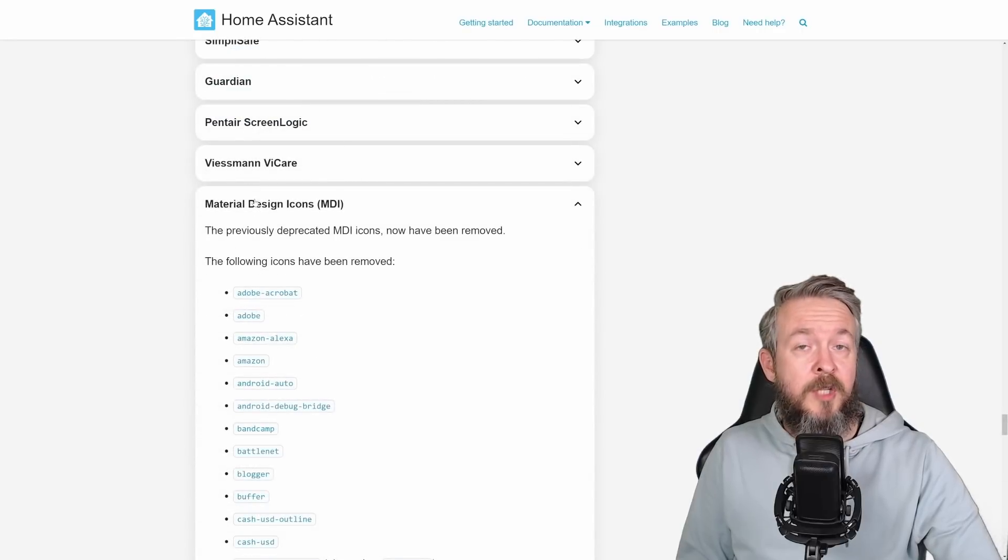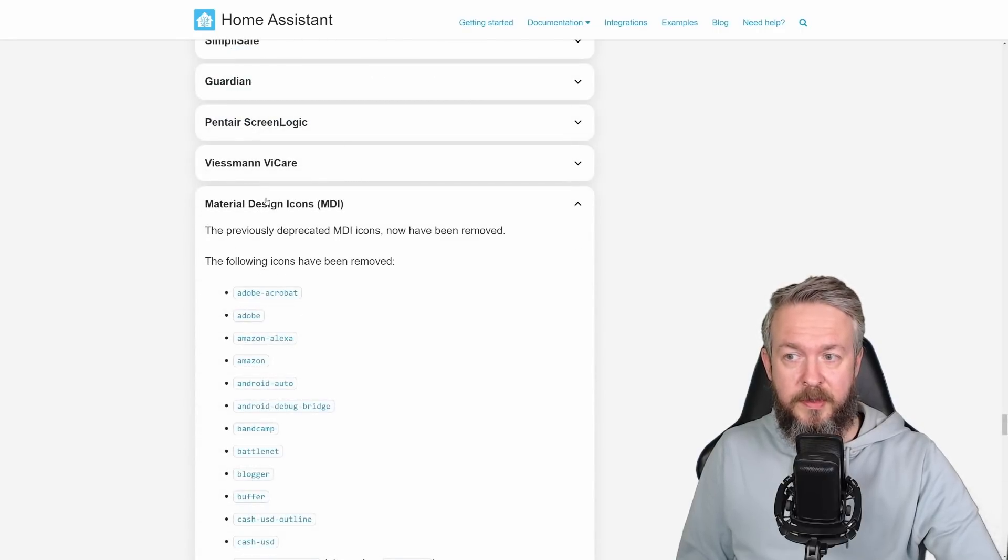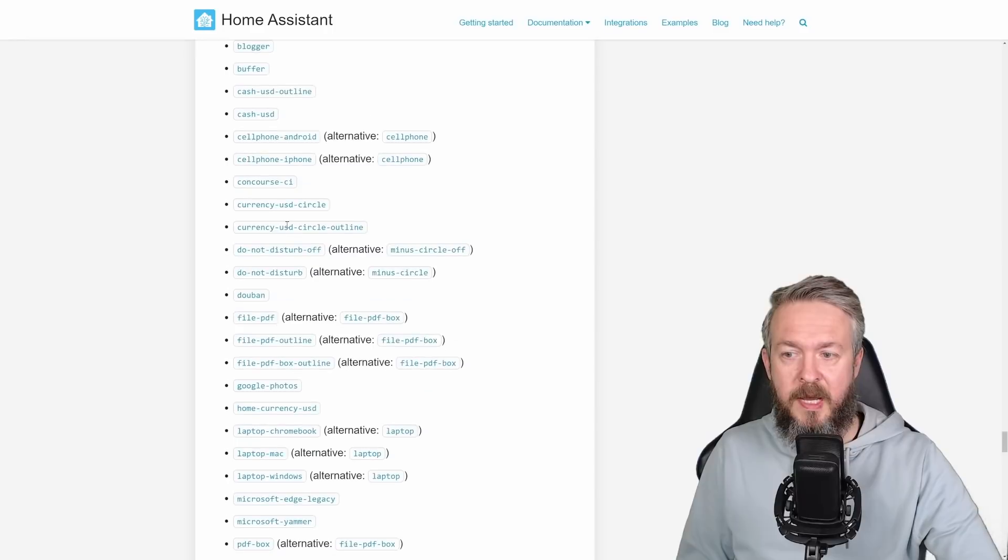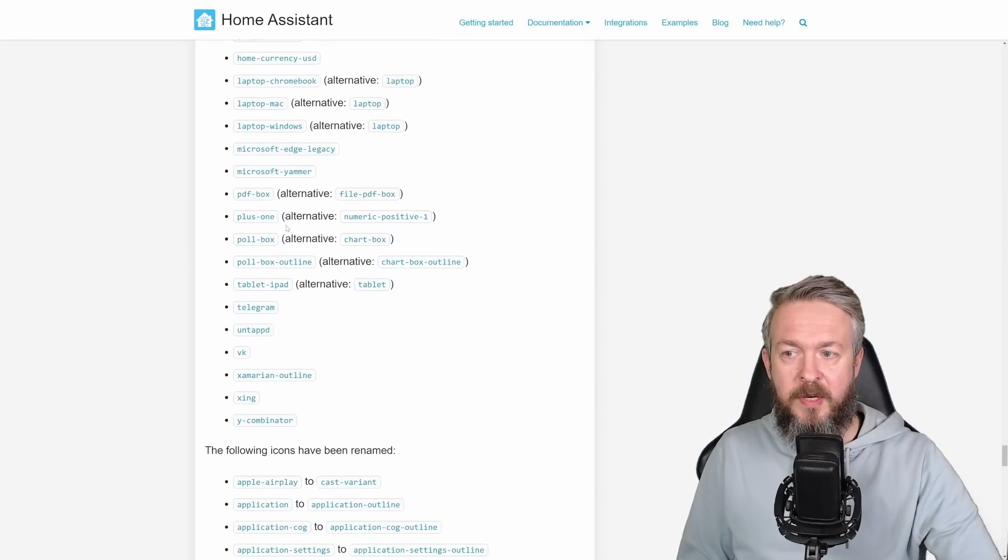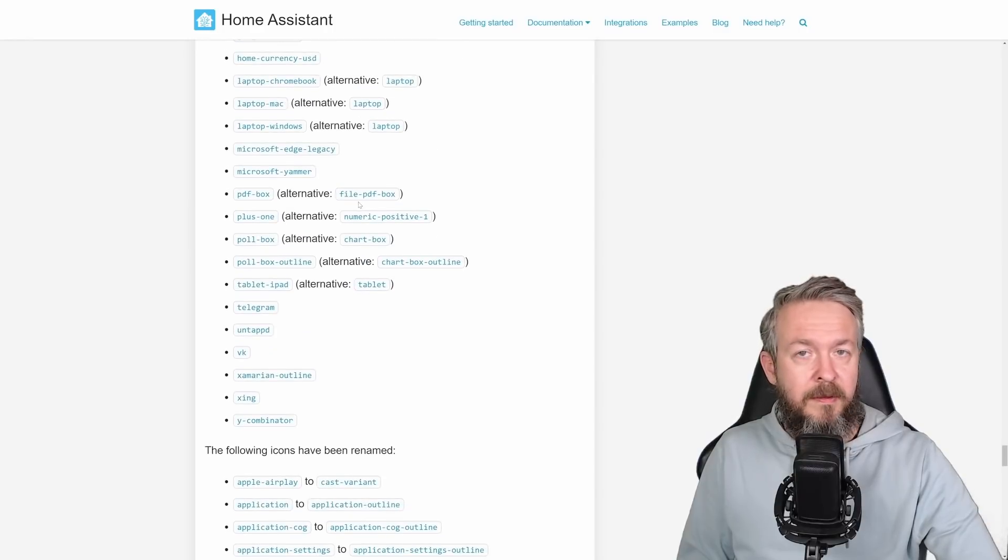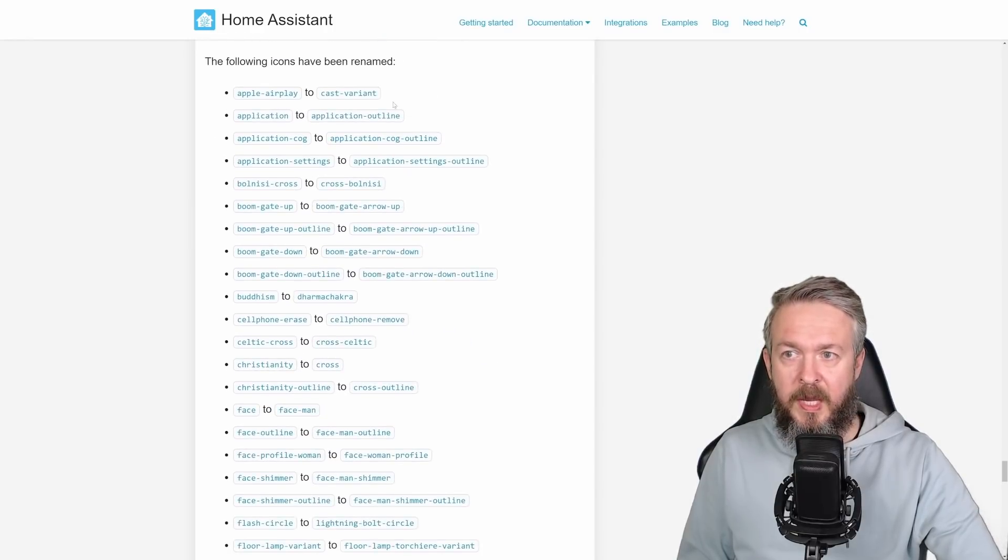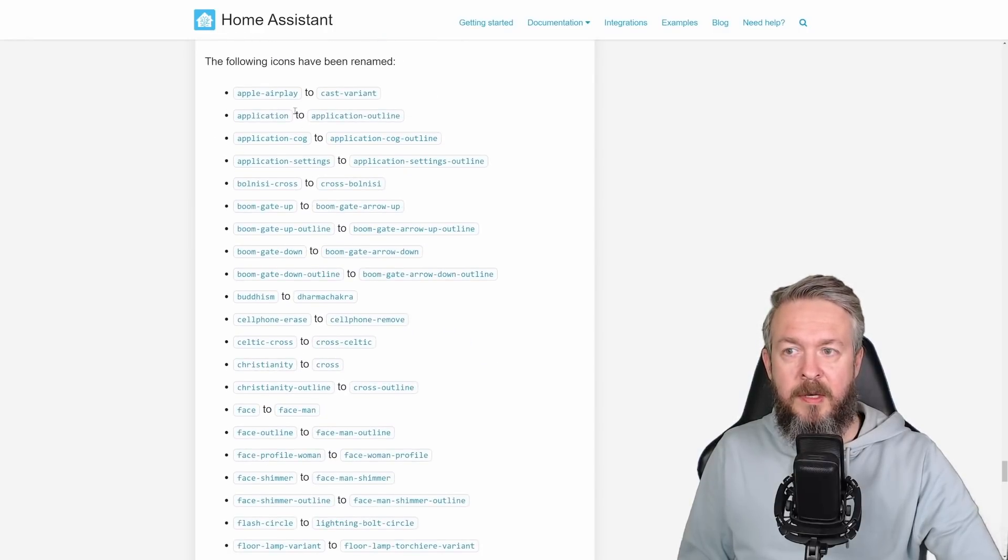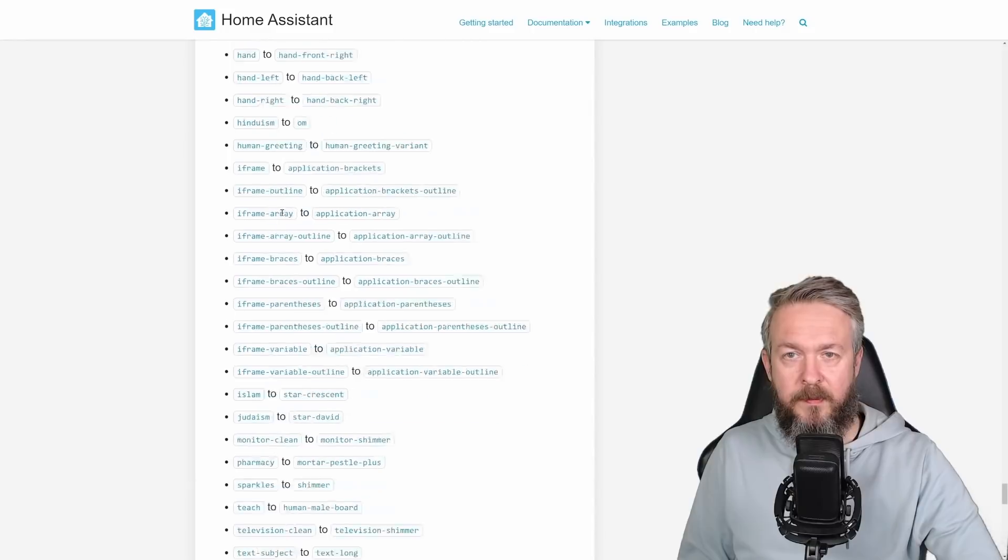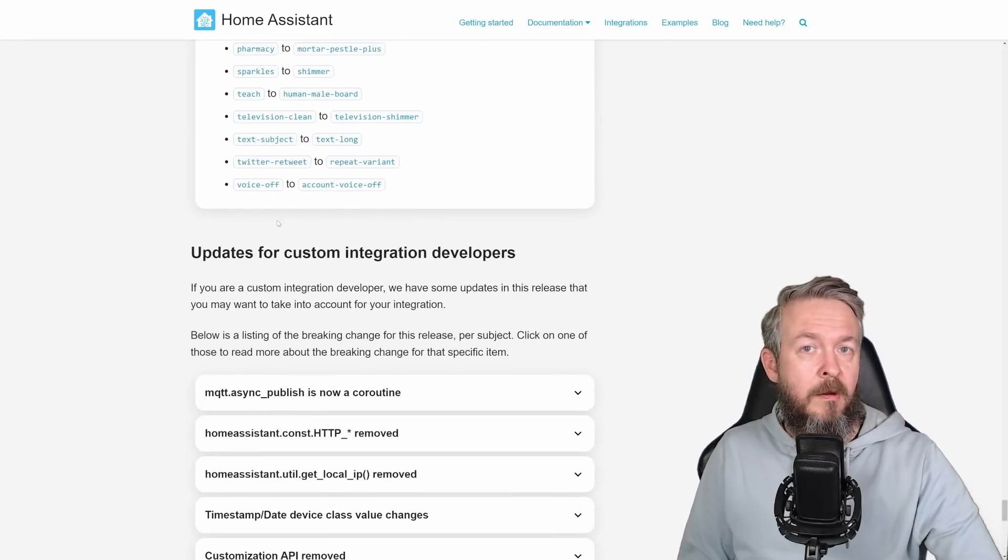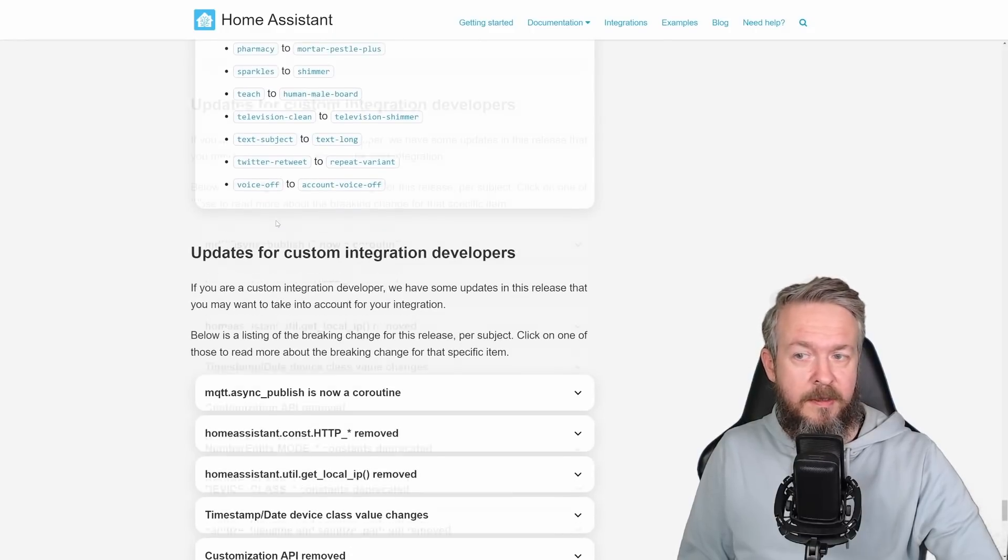There are a lot of changes to the material design icons. These icons have been removed. There are some alternatives to them. And these icons have been renamed. So check out if you are using any of those icons.